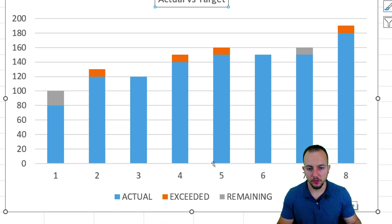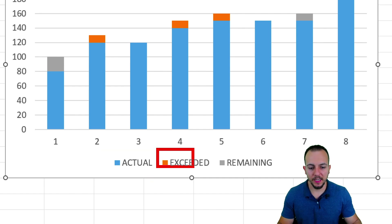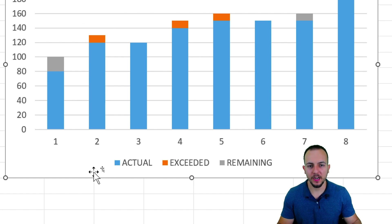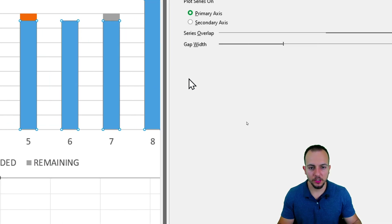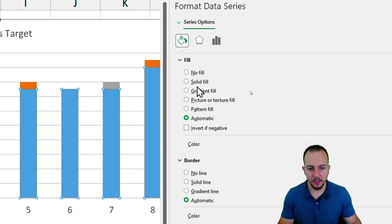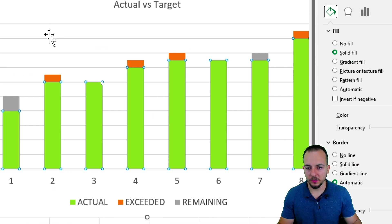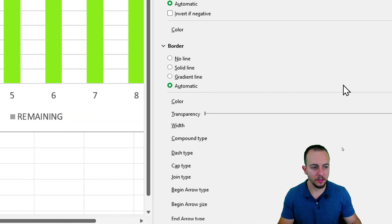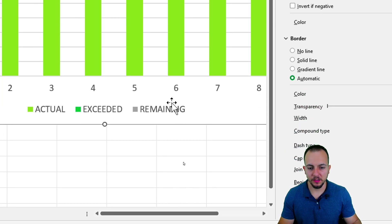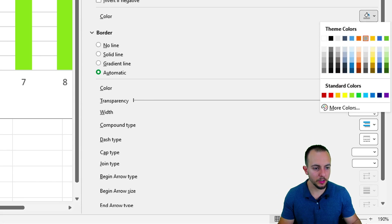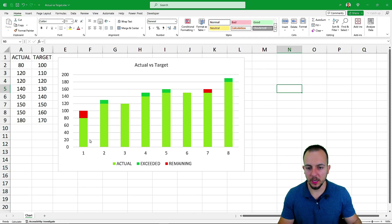Now let's adjust the column colors. For the actual column (currently blue), right-click and go to Format Data Series, then choose Solid Fill and select a light green color. For the exceeded values (currently orange), choose a darker green. For the remaining column (currently gray), change the color to red. Then close the right panel.